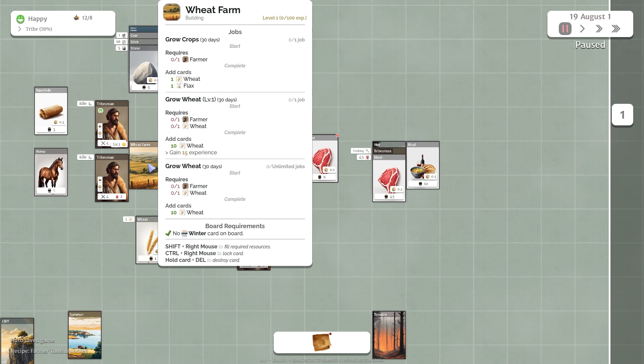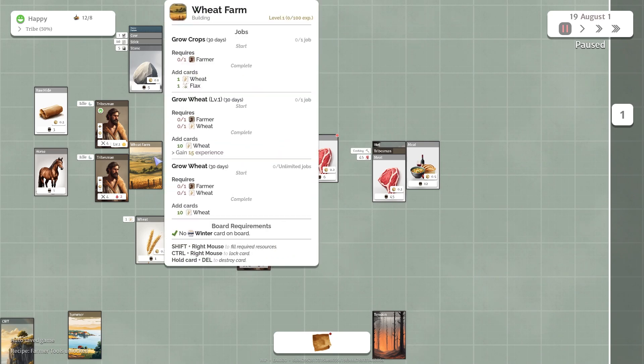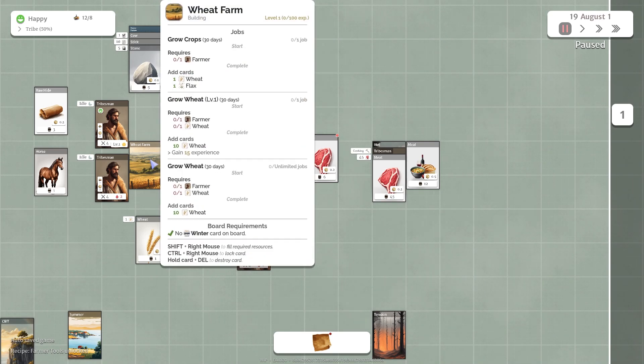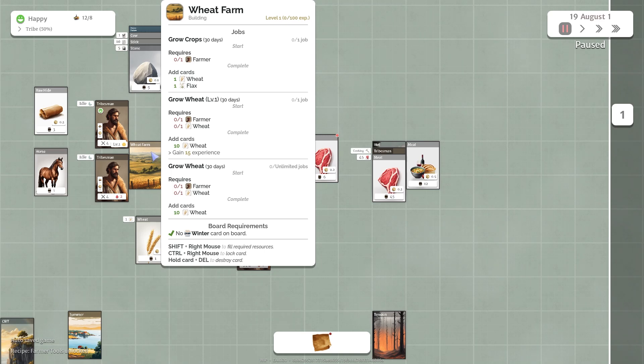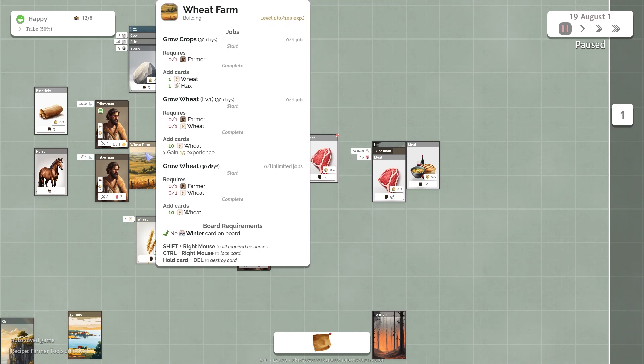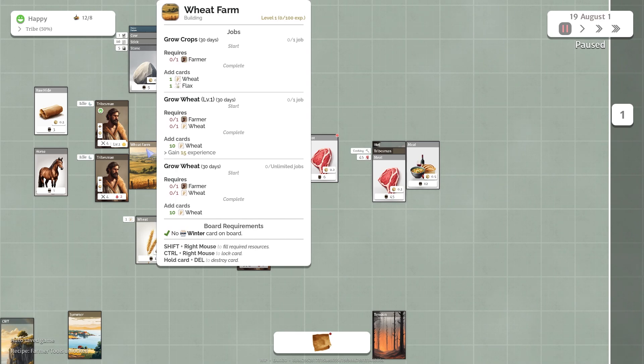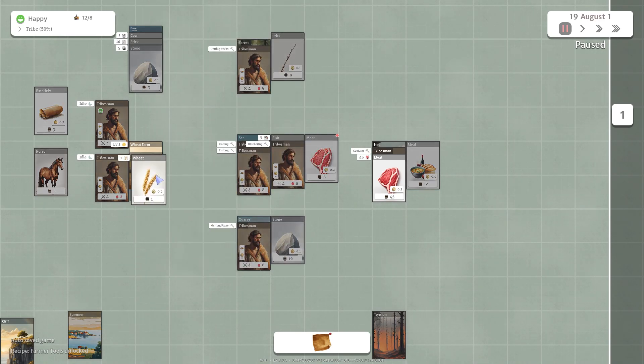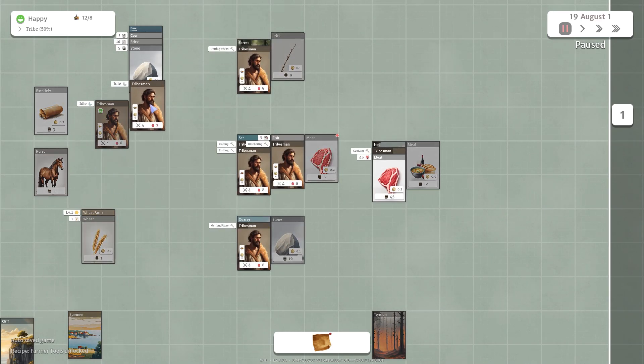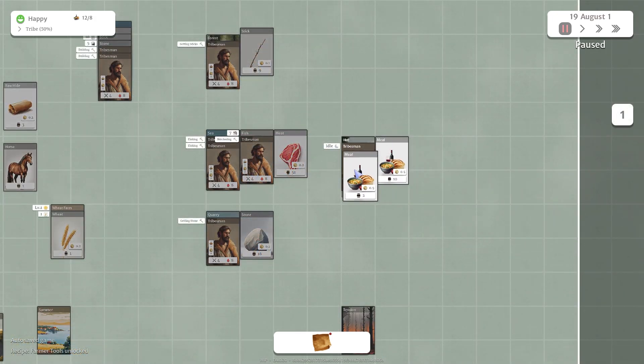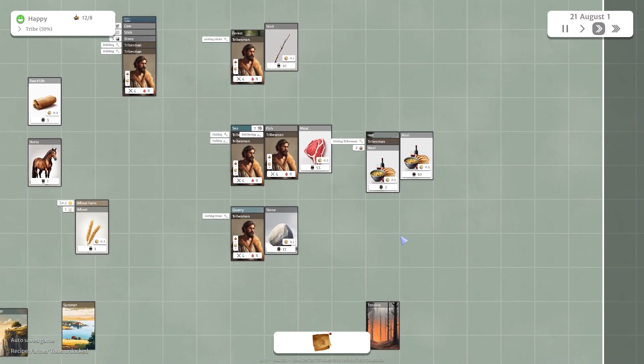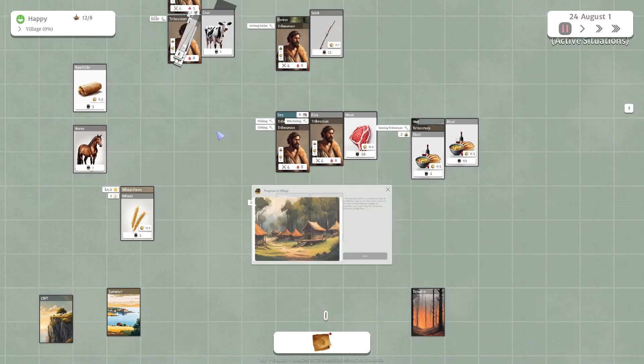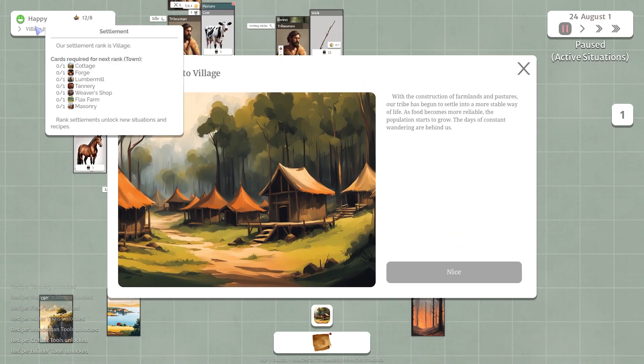So basically 10 wheat a month. And you can see this is actually level one. So you can level these cards up by getting experience points. Looks like it needs, top right corner as the panel here, it takes 100 experience to level up. We can get 15 experience every time we harvest wheat. So basically every 30 days we can get 15 experience. So that's super awesome. Let's get the wheat on there. We need to get a farmer. Let's get these guys building this pasture down here. Let's grab two meals, get another tribesman going. There we go. We progressed to the village. We met all the requirements. Now we've unlocked a whole bunch of buildings.